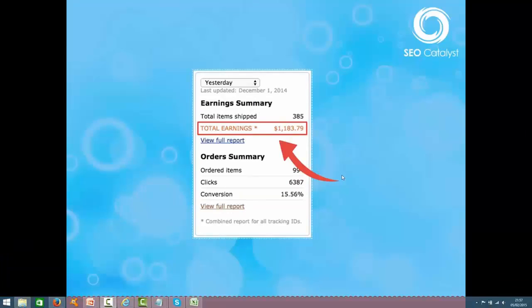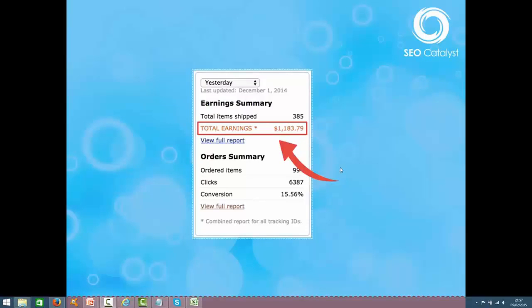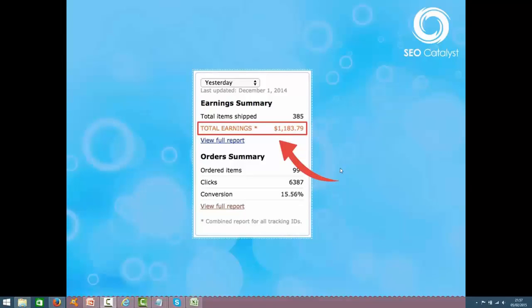So pretty soon you're going to be whipping out your wallets and your purses rushing to buy this ridiculously awesome SEO Catalyst bundle. Just to show you that this really is the bad boy of SEO in 2015, I've got even some more results to show you—some more proof just to completely validate everything that I've said so far.